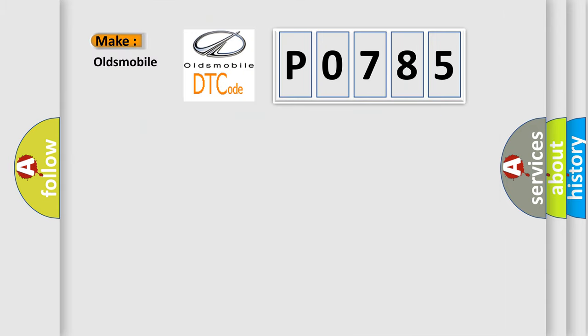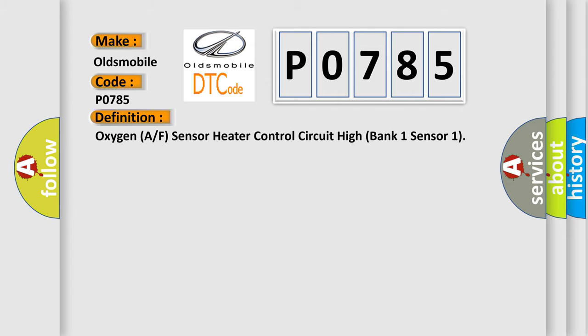What does the diagnostic trouble code P0785 interpret specifically for Oldsmobile car manufacturers? The basic definition is: oxygen A/F sensor heater control circuit high bank one sensor one.